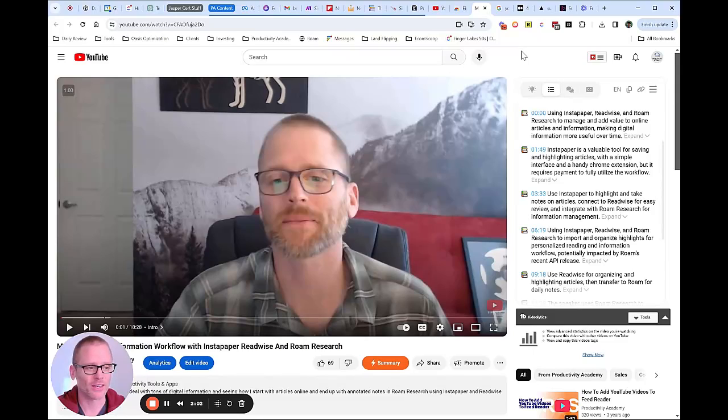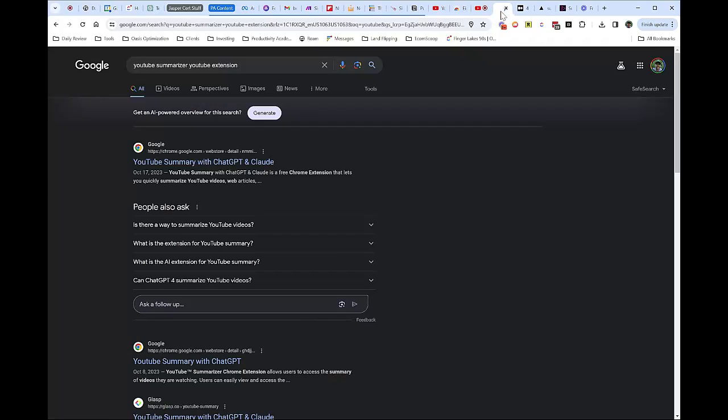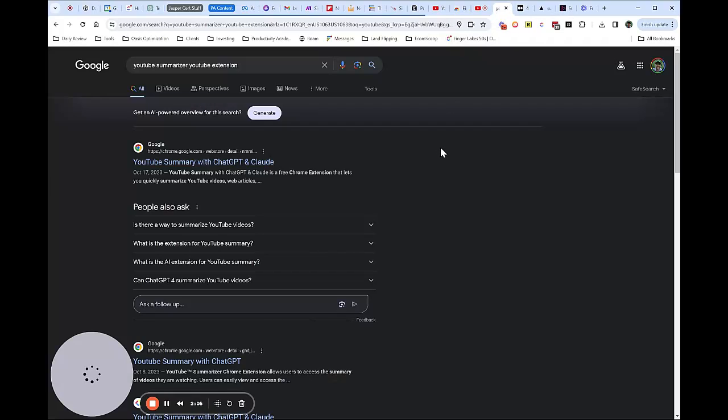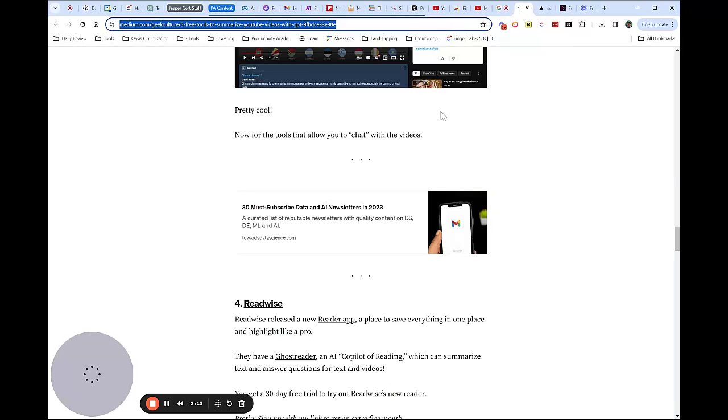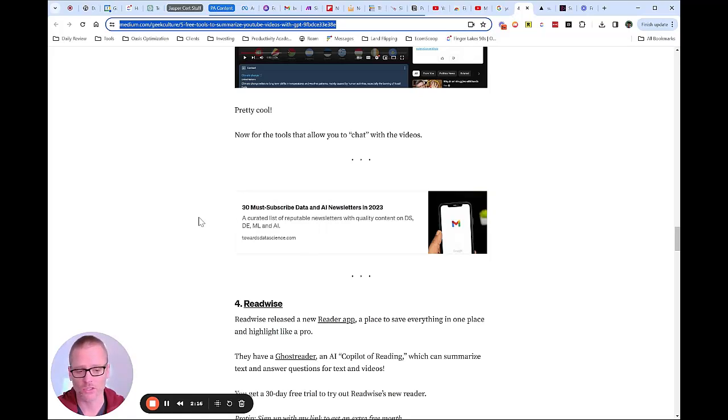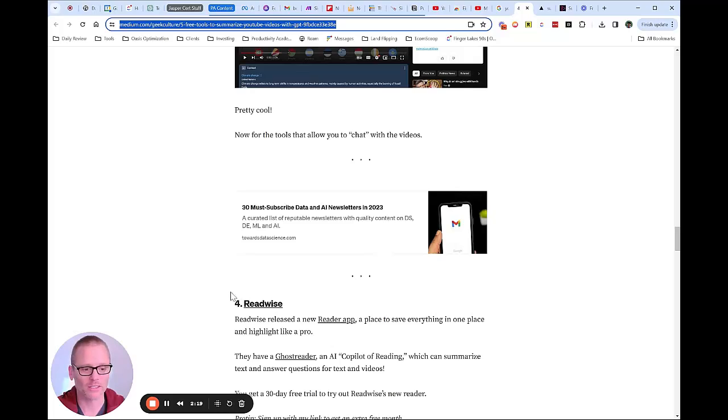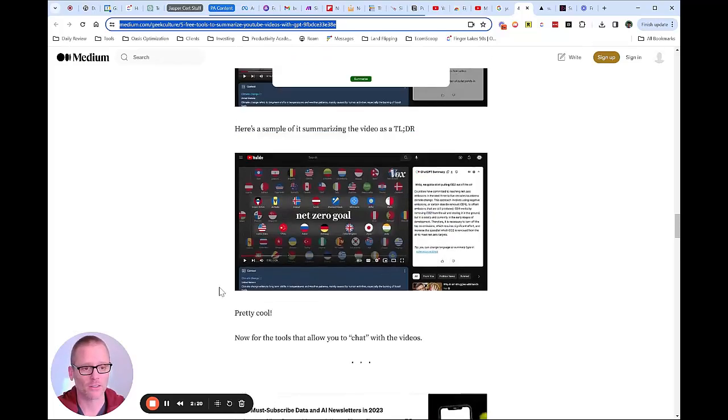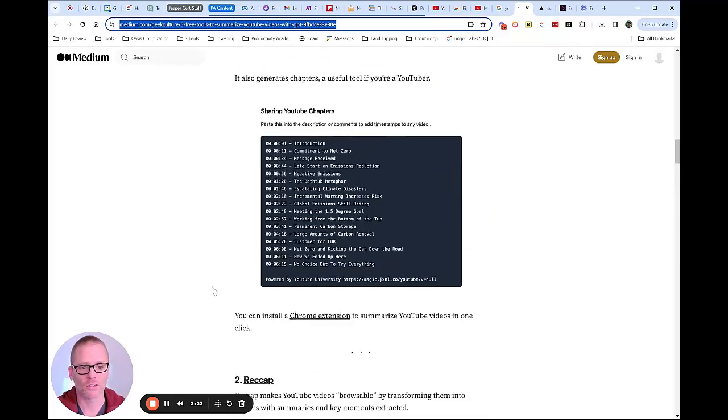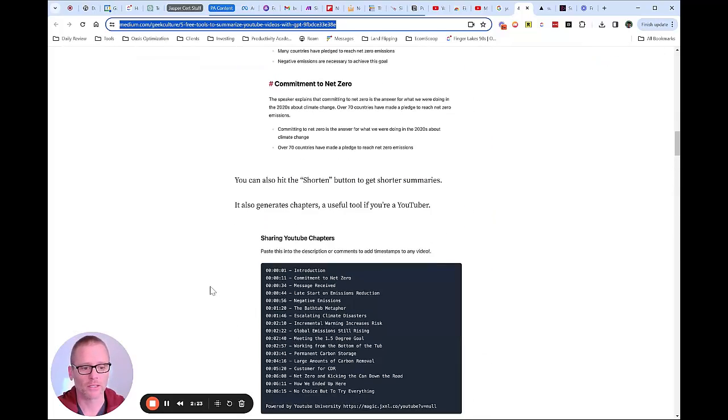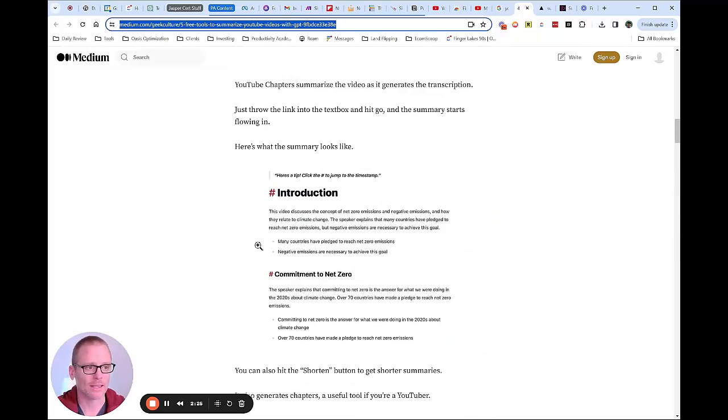If that is of interest to you, check it out. Also, if you need more, just Google 'YouTube summarizer YouTube extension' and you will find a ton. Give them a shot, find out which one works best for you. There's also some great articles on this. I found this one on medium.com Geek Culture article that had a few. Of course Readwise is mentioned on here. That is not free, but there's several other tools up here that create chapters, things like that.